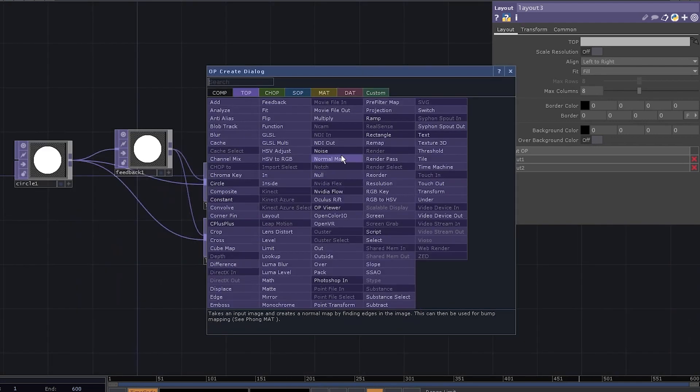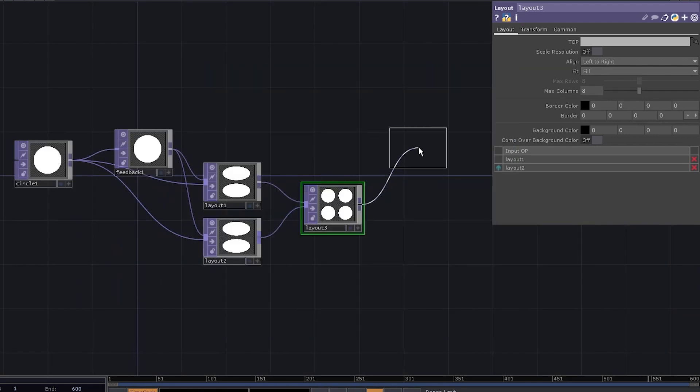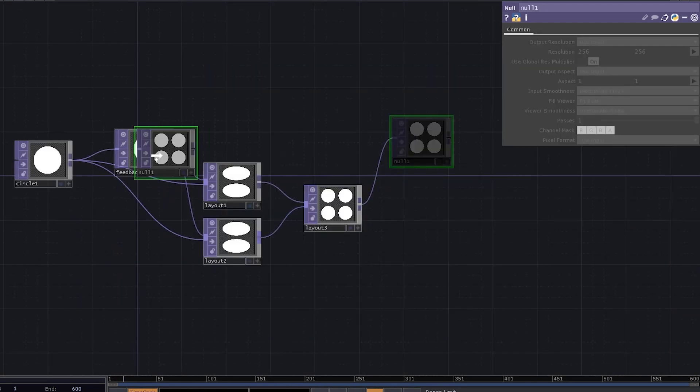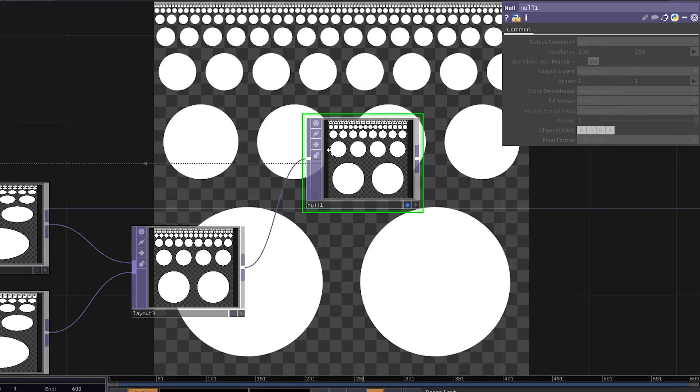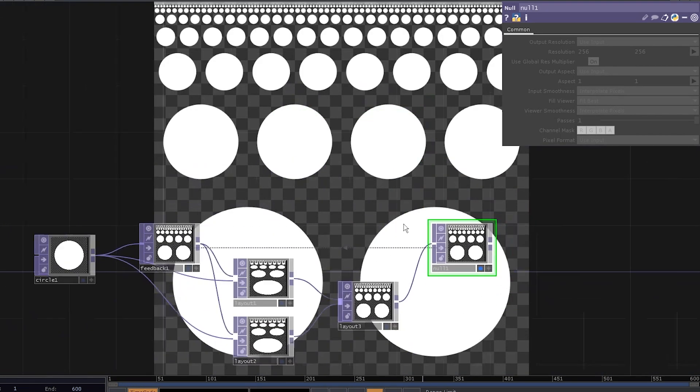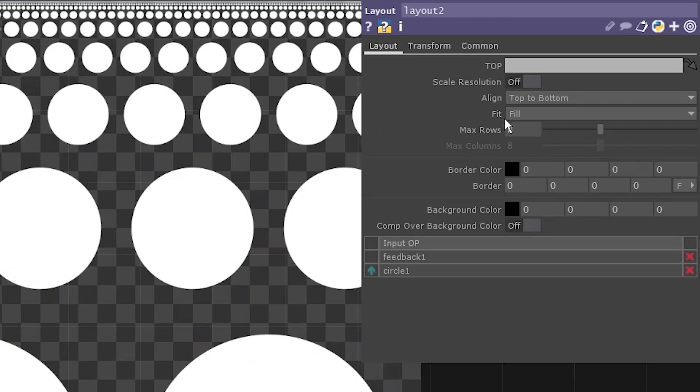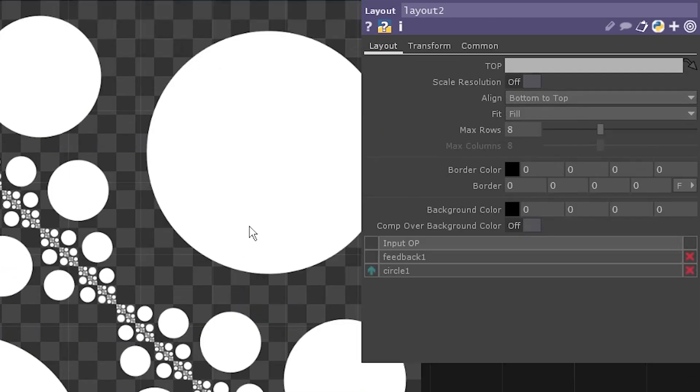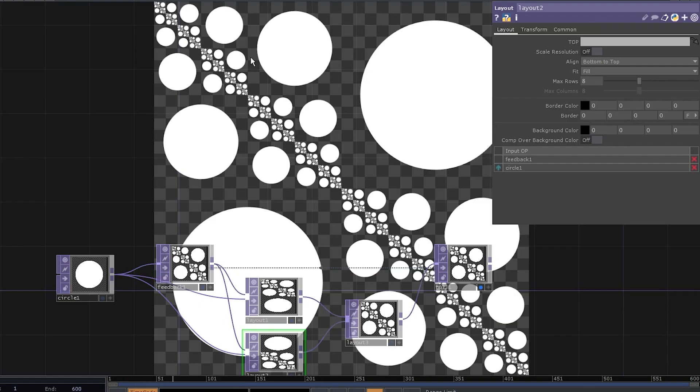Now add a null here and drag it onto the feedback. That's a tree of circles. You can also select the second layout and change it to bottom to top. Cool!